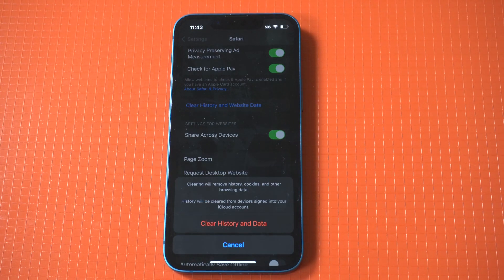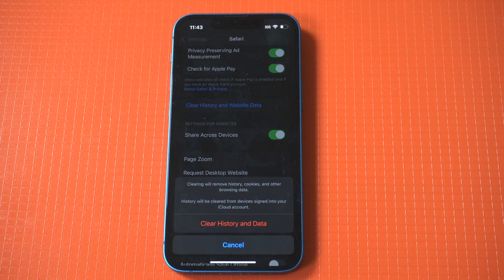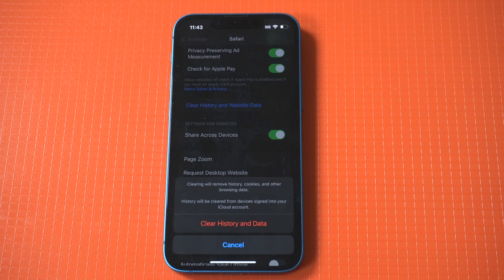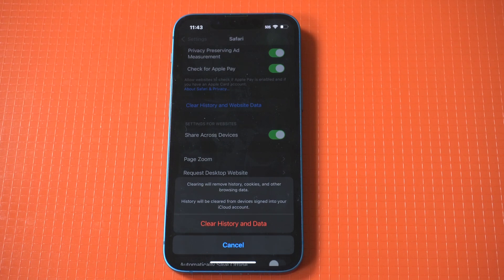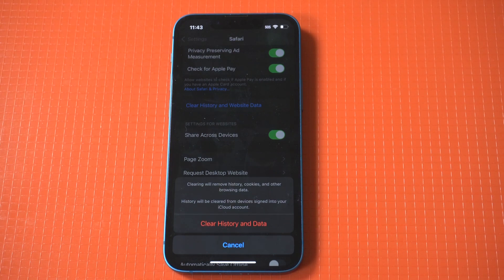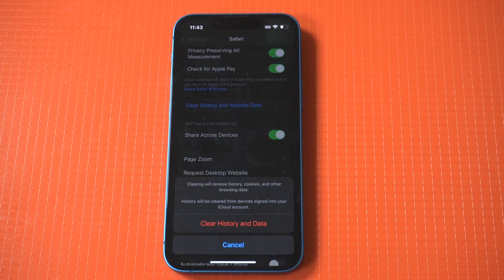Now, when you tap this, it's going to give you a prompt that says clearing will remove history, cookies, and other browsing data. Simply tap clear, and then you're good to go.